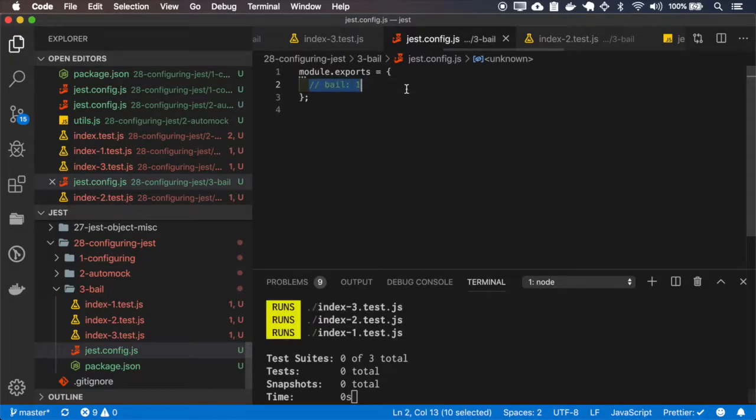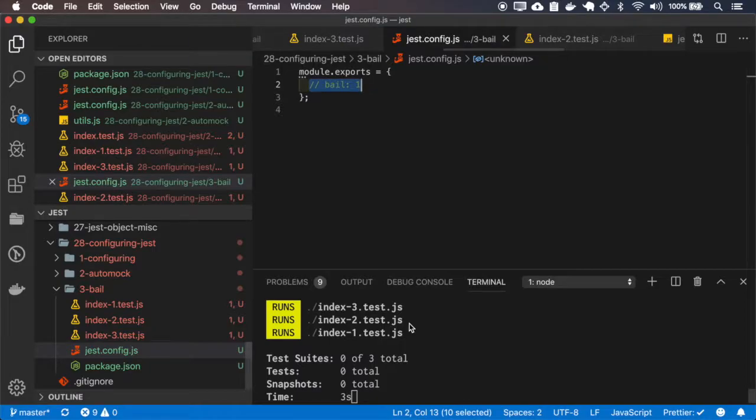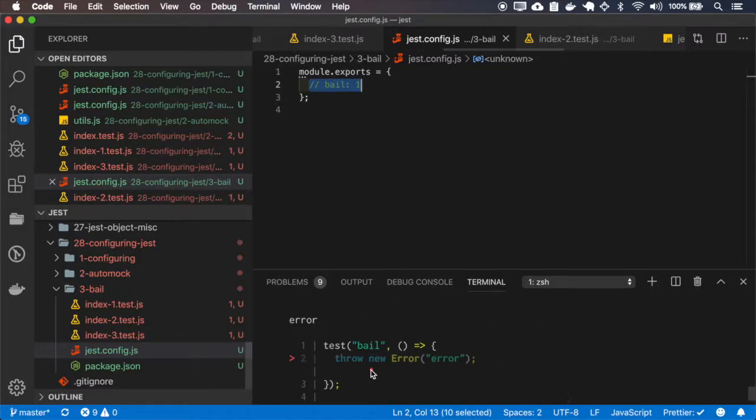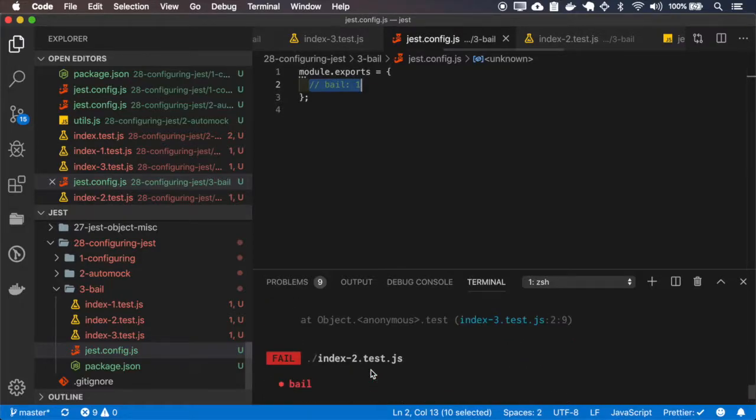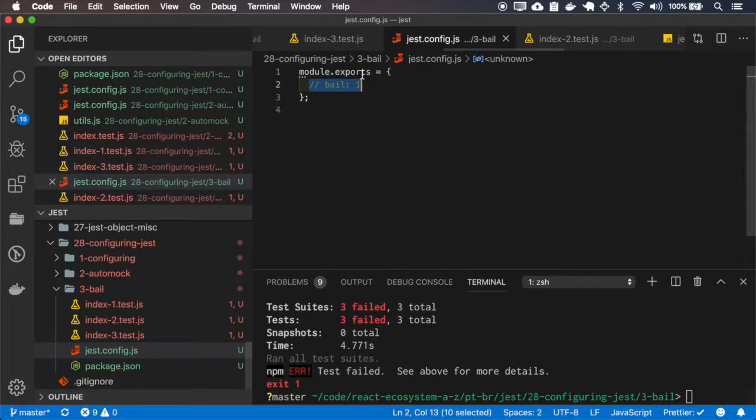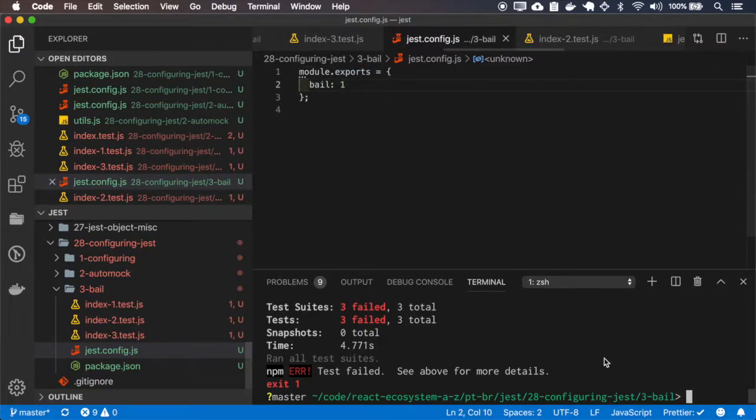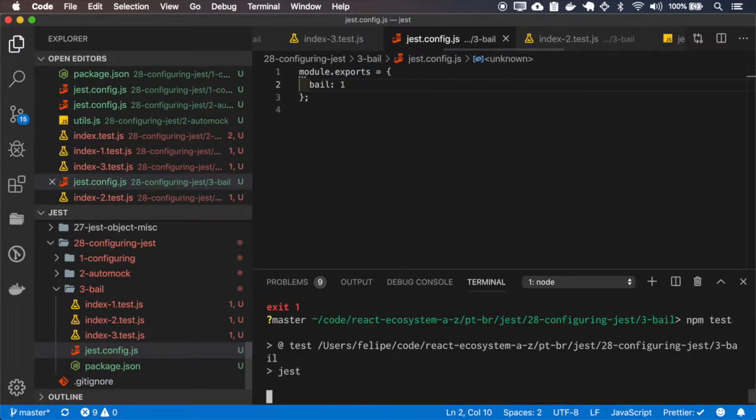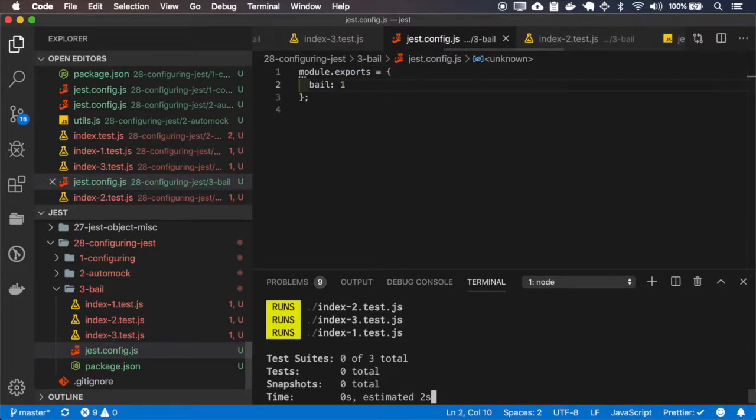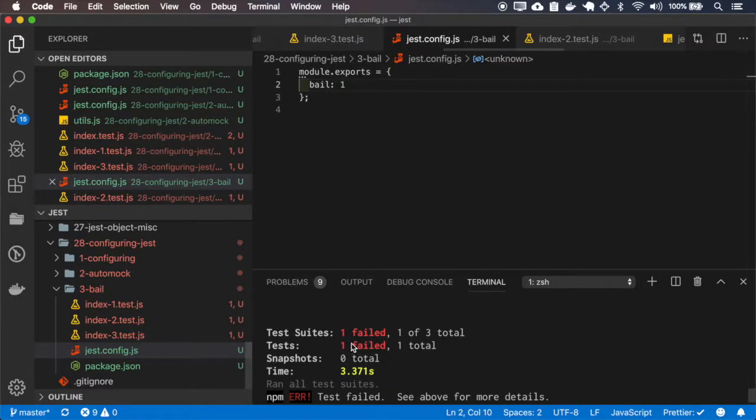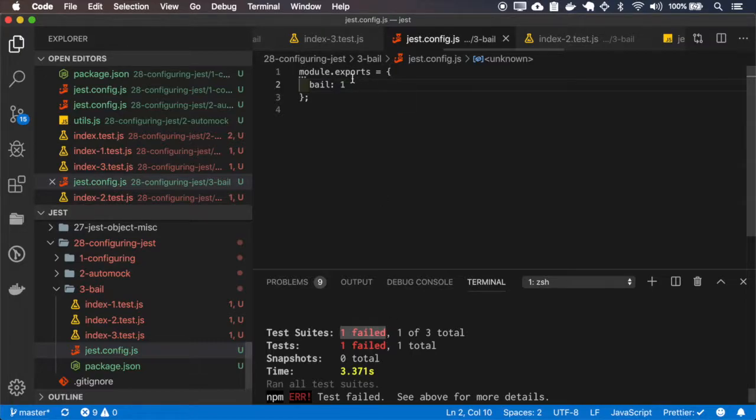Let's first run with fault the bail. You can see that it has 3 failed tests and it throws the error for the 3 errors. So if I set the bail to 1, it runs only the first test and fails only for the first test.